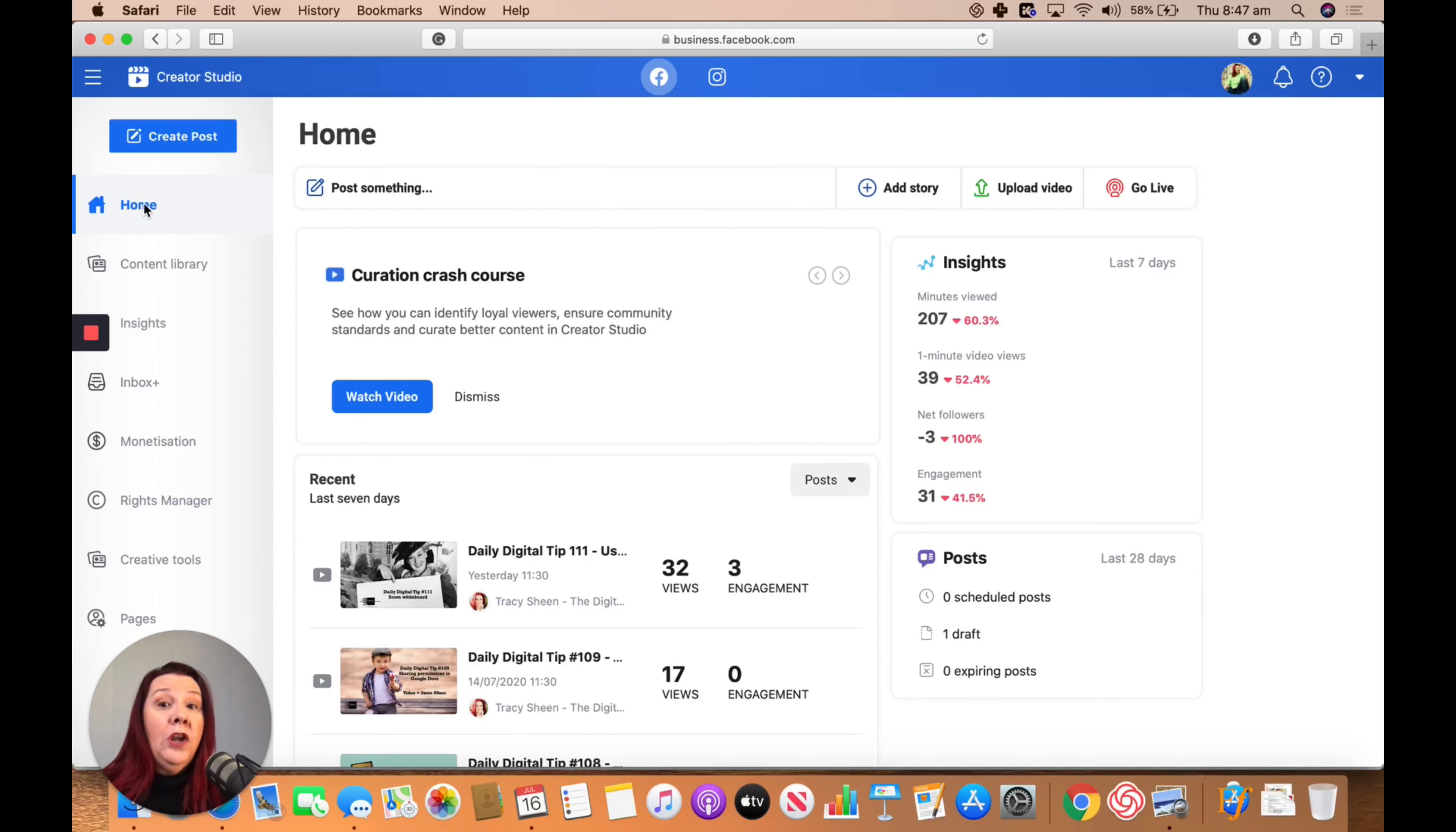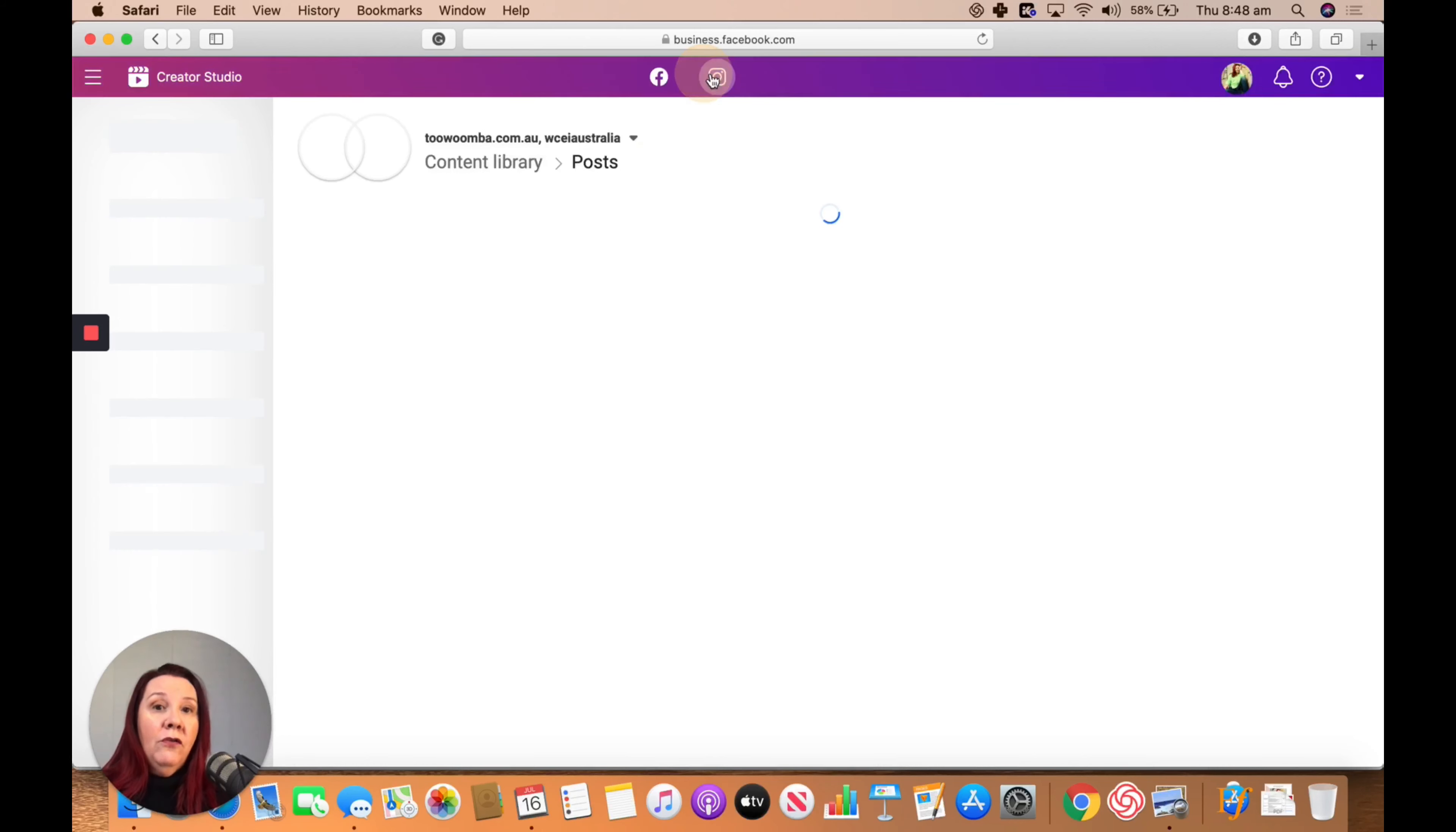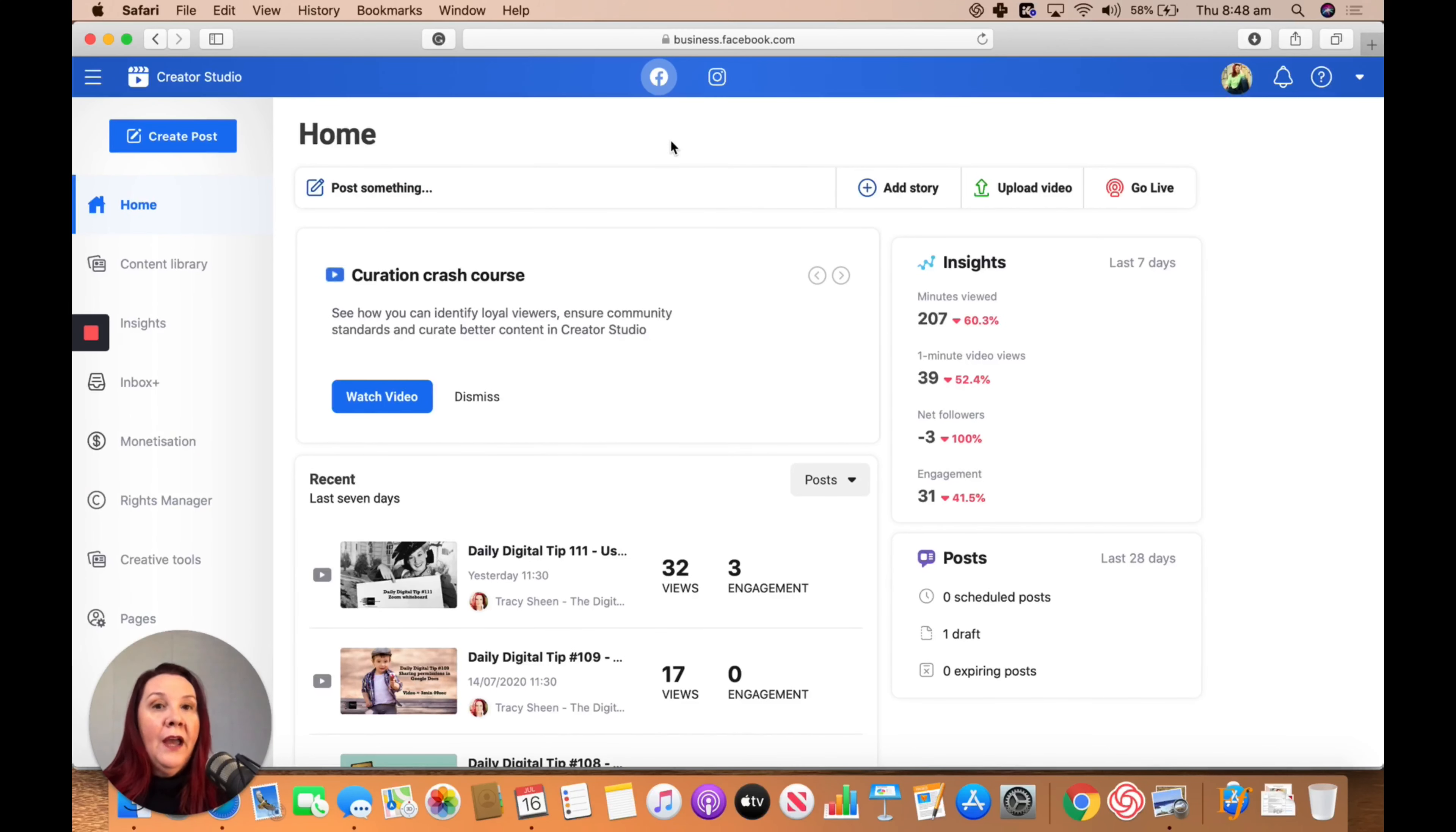It's kind of hung off the back of your Facebook business account. As I said, you can do Instagram as well as Facebook from it. If you manage other pages, they'll all show up here as well, and you can choose which pages you want to look at.